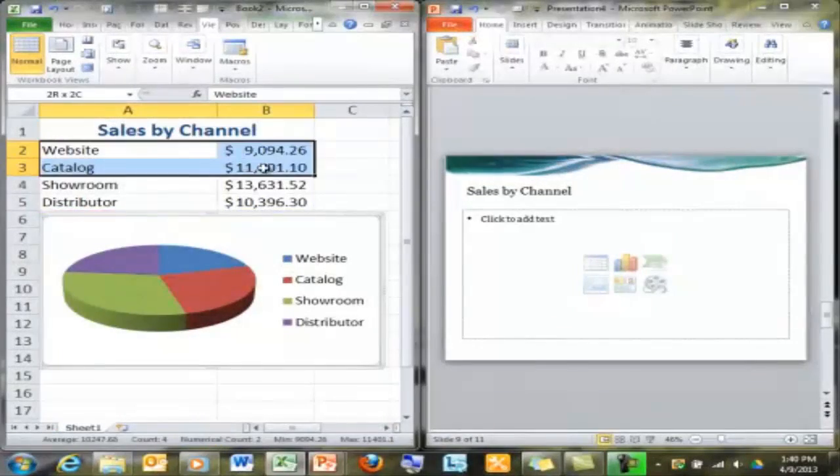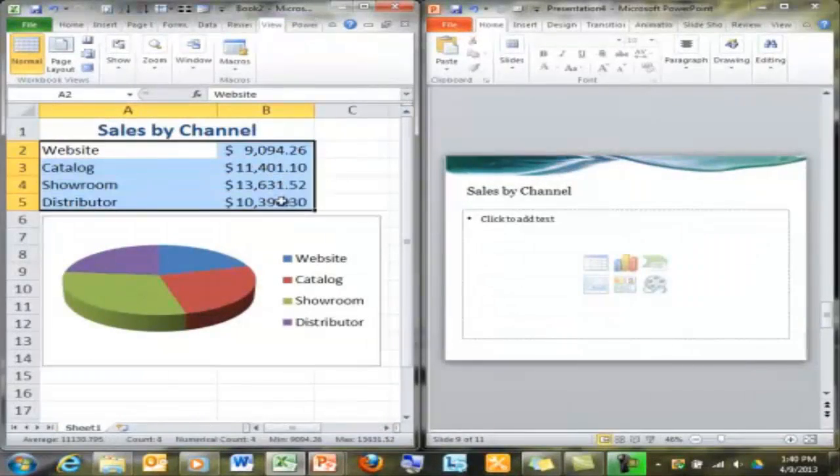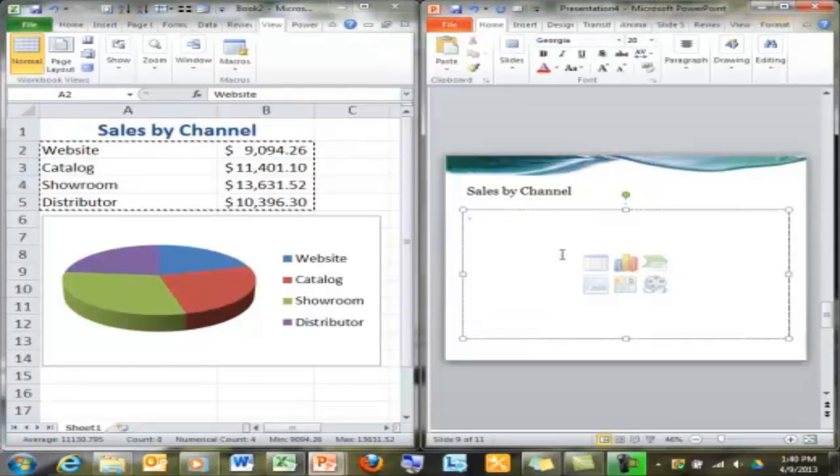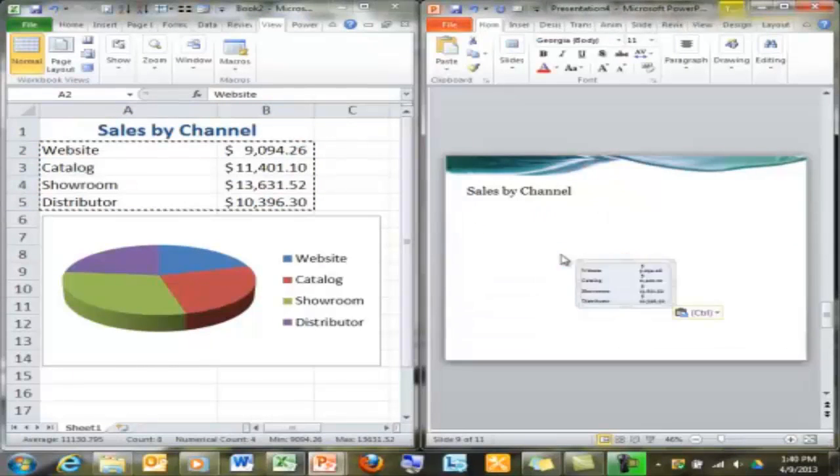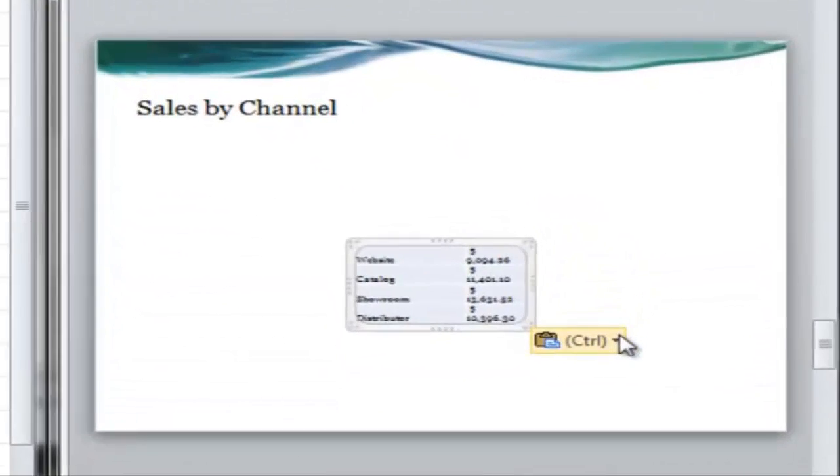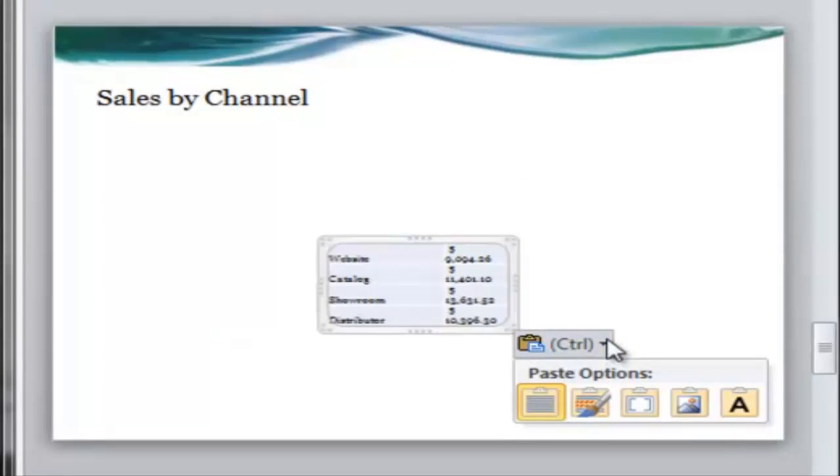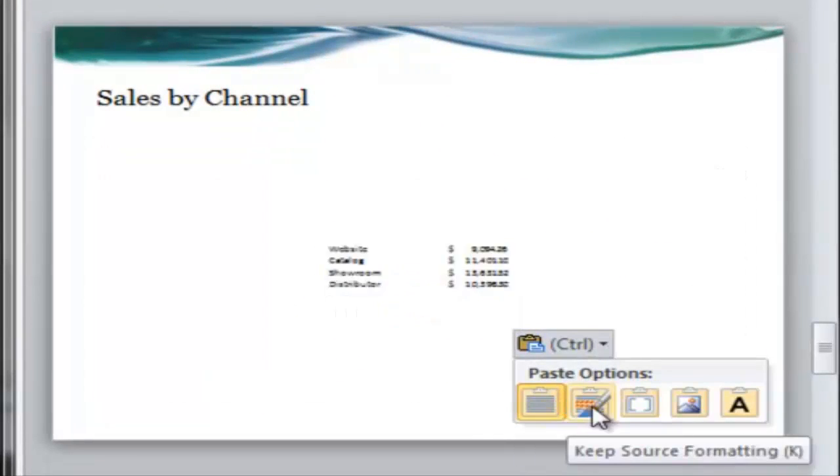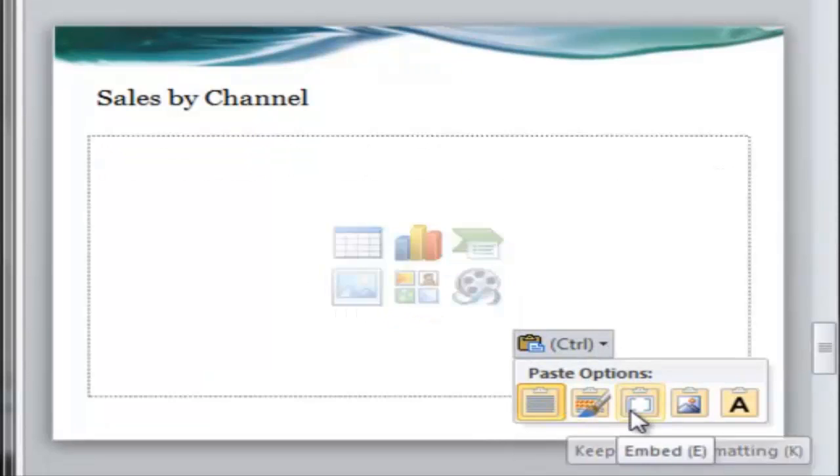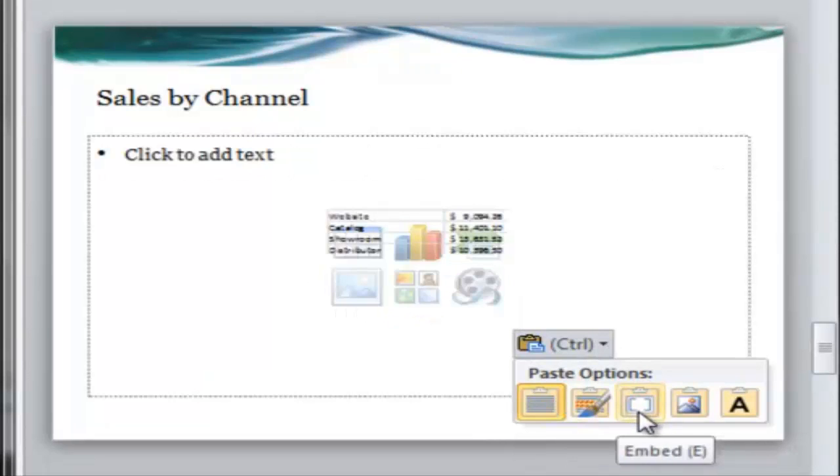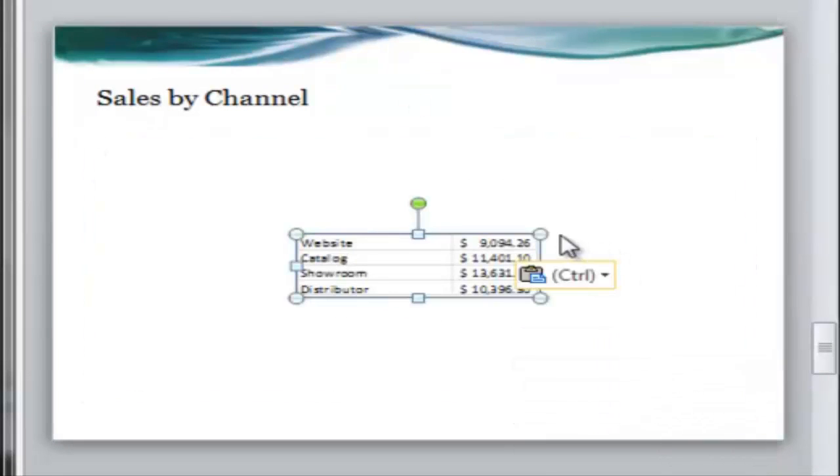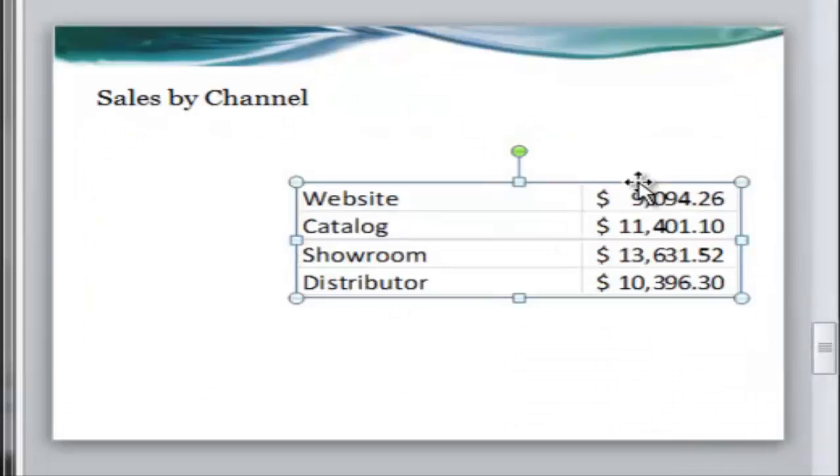And the last tip. Copying and pasting Excel data works similarly to charts, but just different enough to be confusing. At first glance, none of the paste options seem to be ideal. If you want to paste a picture, that's easy. You'll have to stretch it to the size you need.